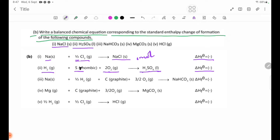Number 3: NaHCO₃. The elements present are: Na solid plus H₂ gas plus carbon graphite plus O₂ gas.